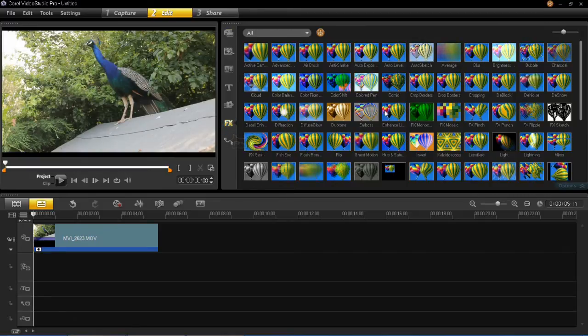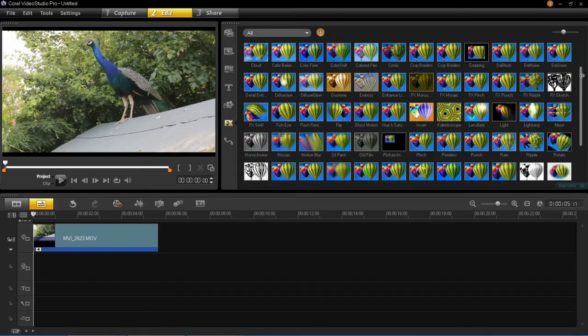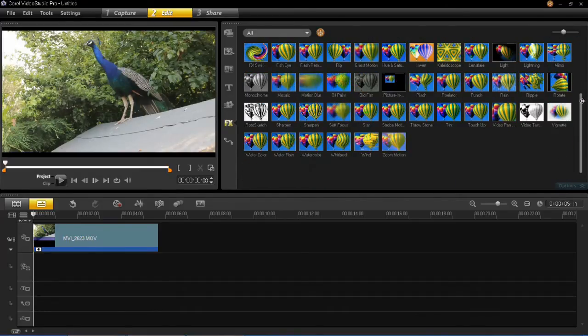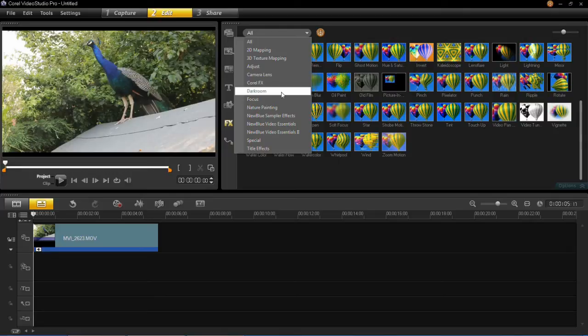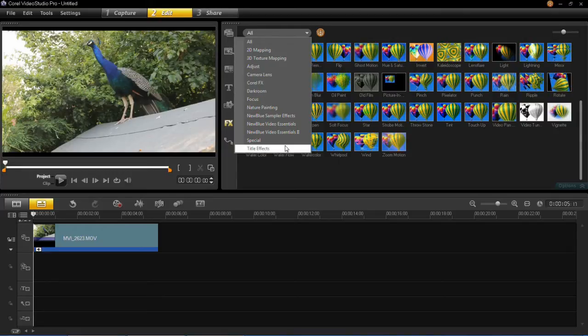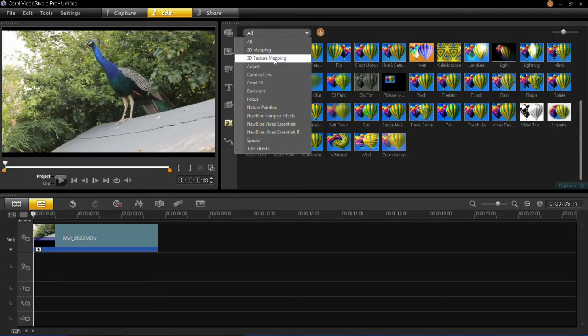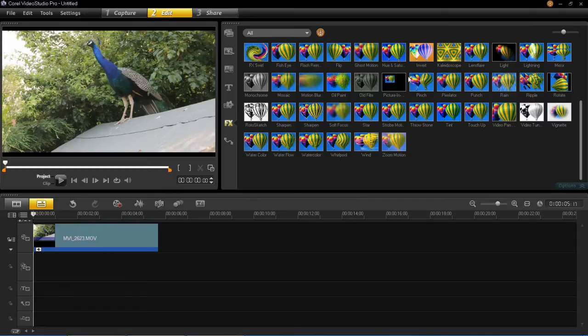Okay so you'll see in this library here that there is a whole range of different filters. If you can't see them all it may be because you've got one of these selected. If you want to see them all then simply just click all and then they'll all appear here.